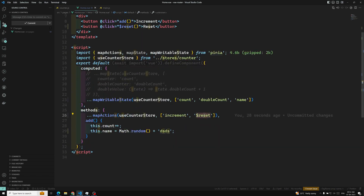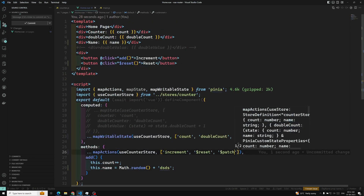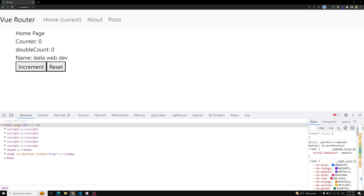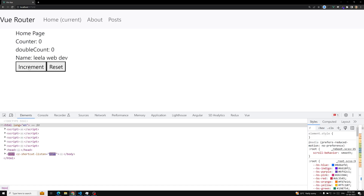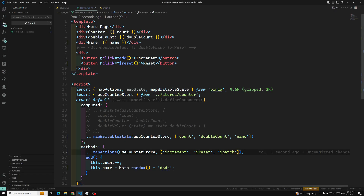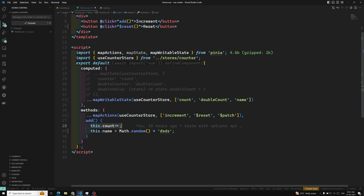Apart from this, we also have another method — that is $patch. So what is the use of $patch? When I am incrementing this variable, two state variables are changing: one is the counter and another one is the name. Name is also a state variable that is getting updated. So here I am doing two mutations for the state properties — one for count and another one for name.